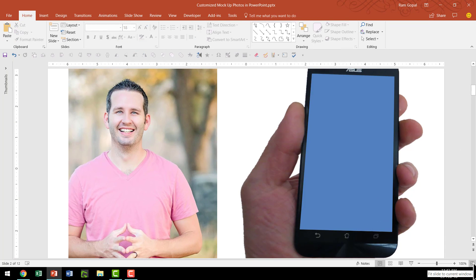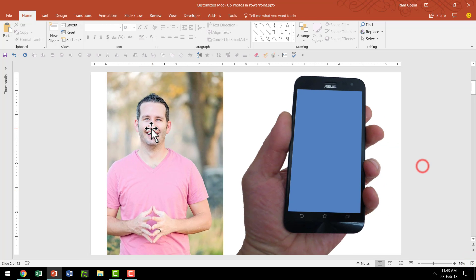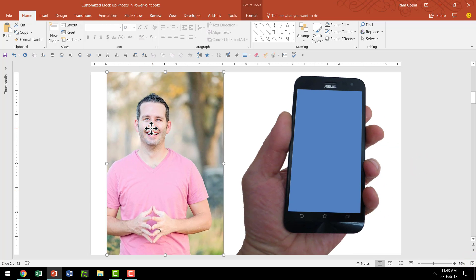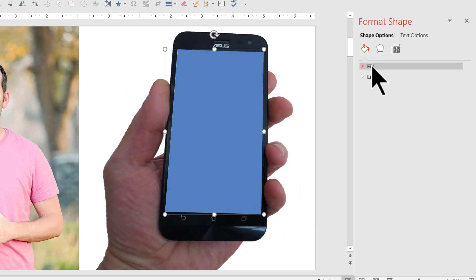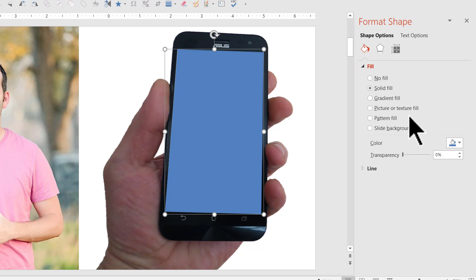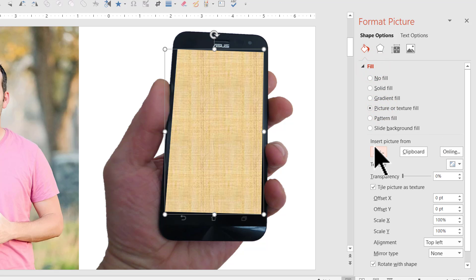Once that is done, I am going to click on the option called Fit Slide to Current Window. Then I am going to select this photo, right-click and say Copy. That puts this photo in the clipboard of the computer. Then I am going to select the shape I just drew, right-click, go to Format Shape, go to the Fill option under Shape Options, and then select Picture or Texture Fill, and then Insert Picture from Clipboard.